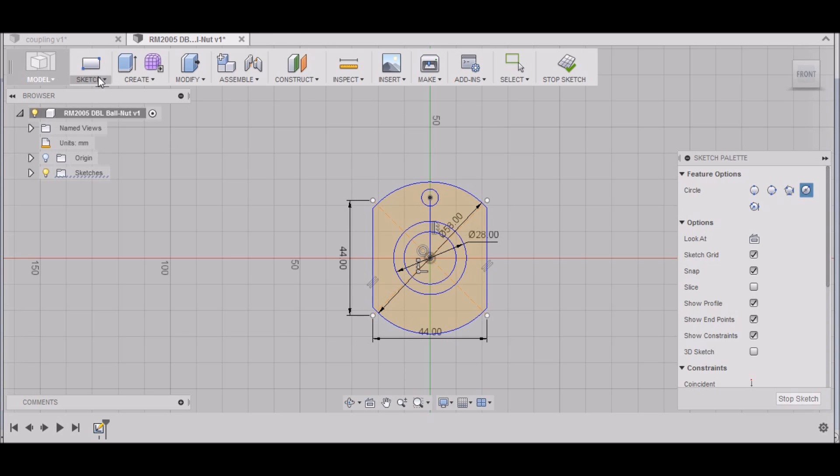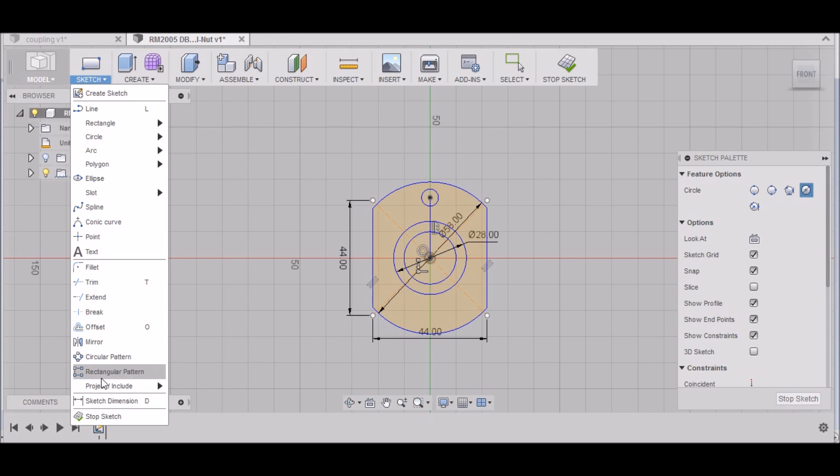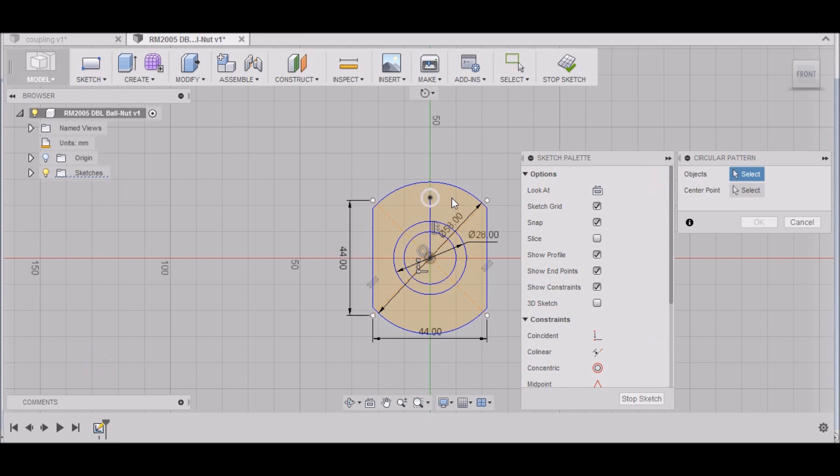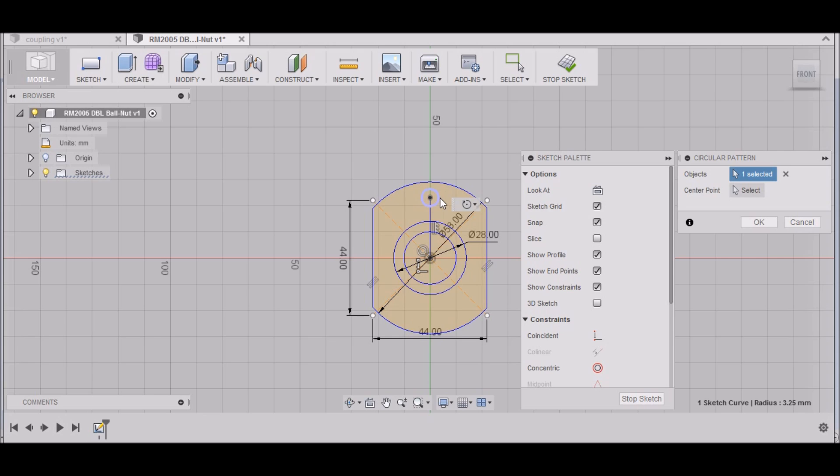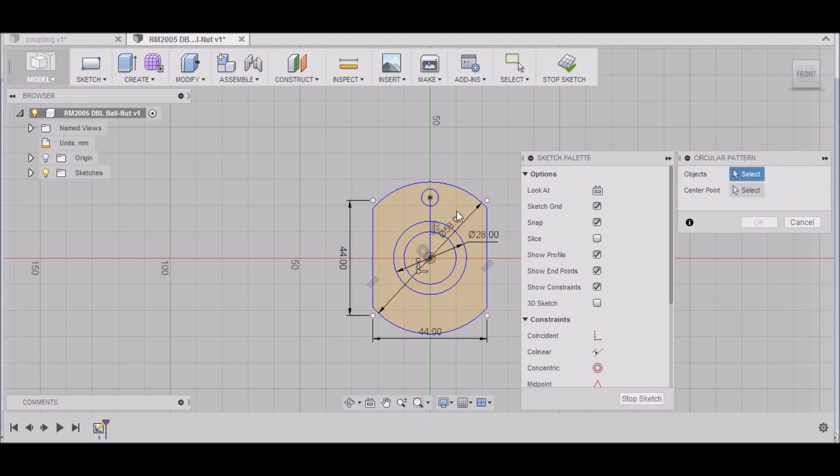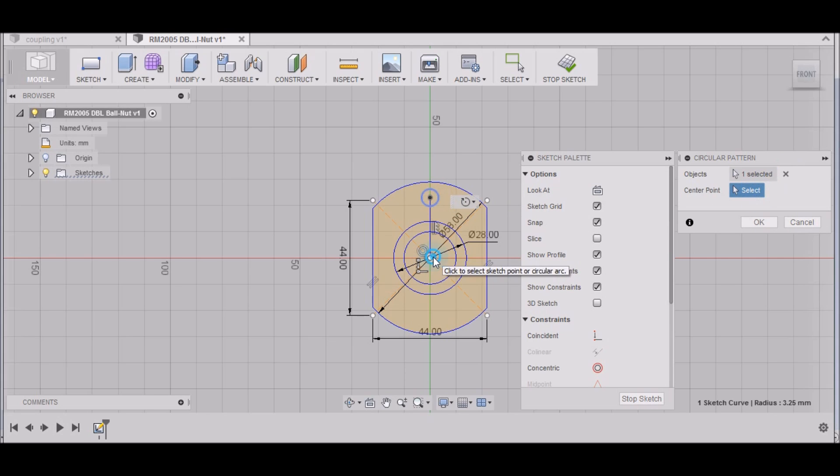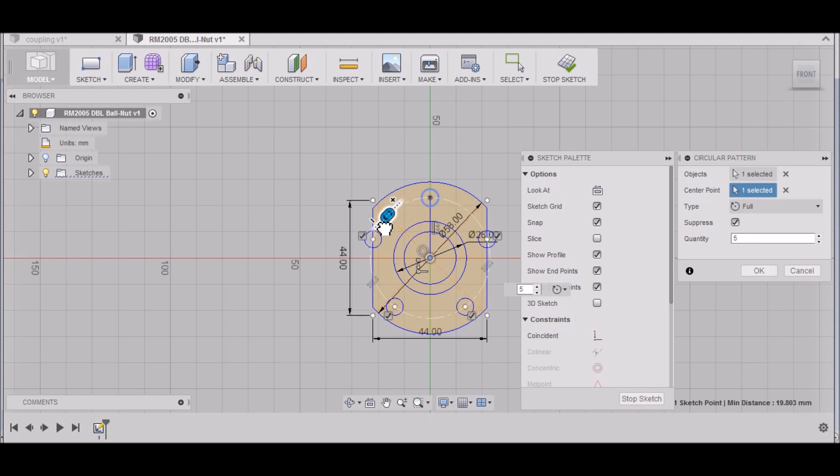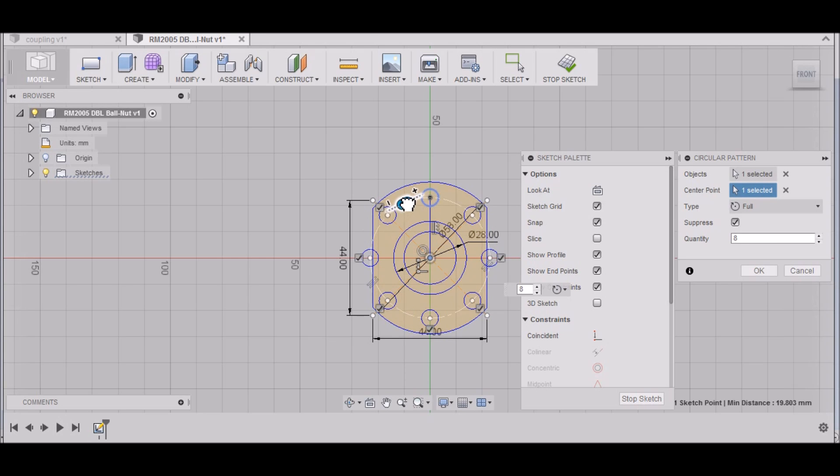Here, and then I want to go to Sketch, Circular Pattern. I want to select this circle as my object. I want to select this—oops, sorry—clear that, select the circle as my object, and then click over here to the center point, select the center point. We need to increase this to let's see, 9. Let's get it about right here. Looks like 8's a good number. Click OK.